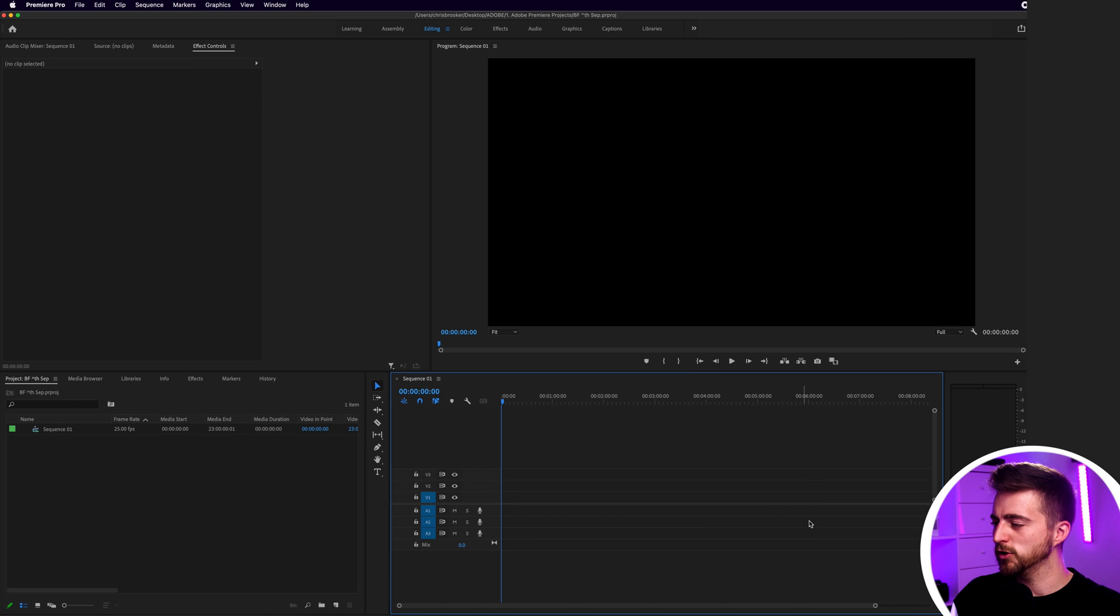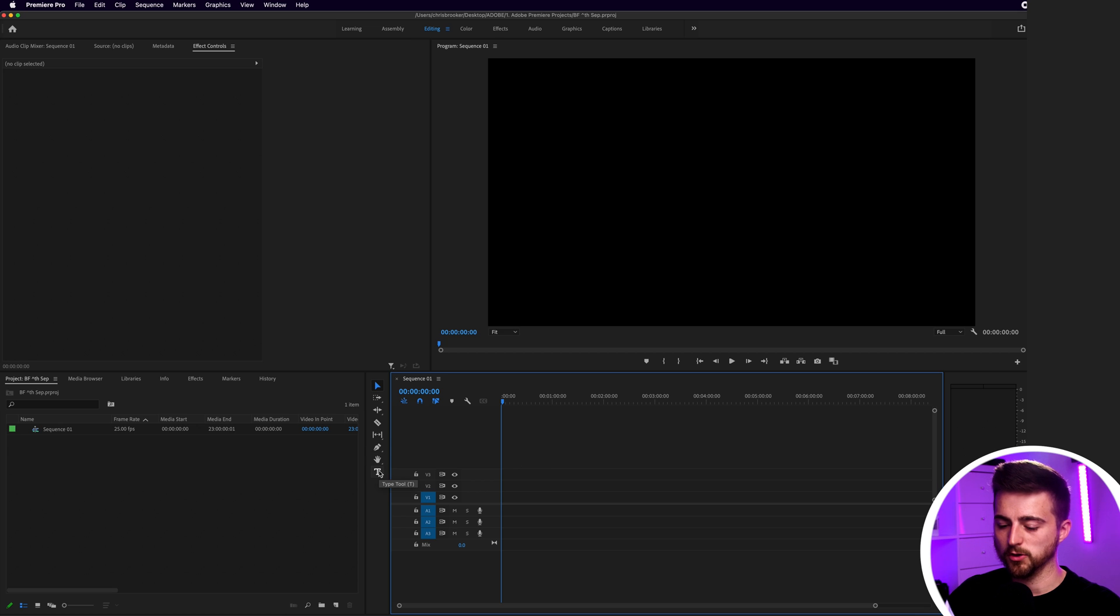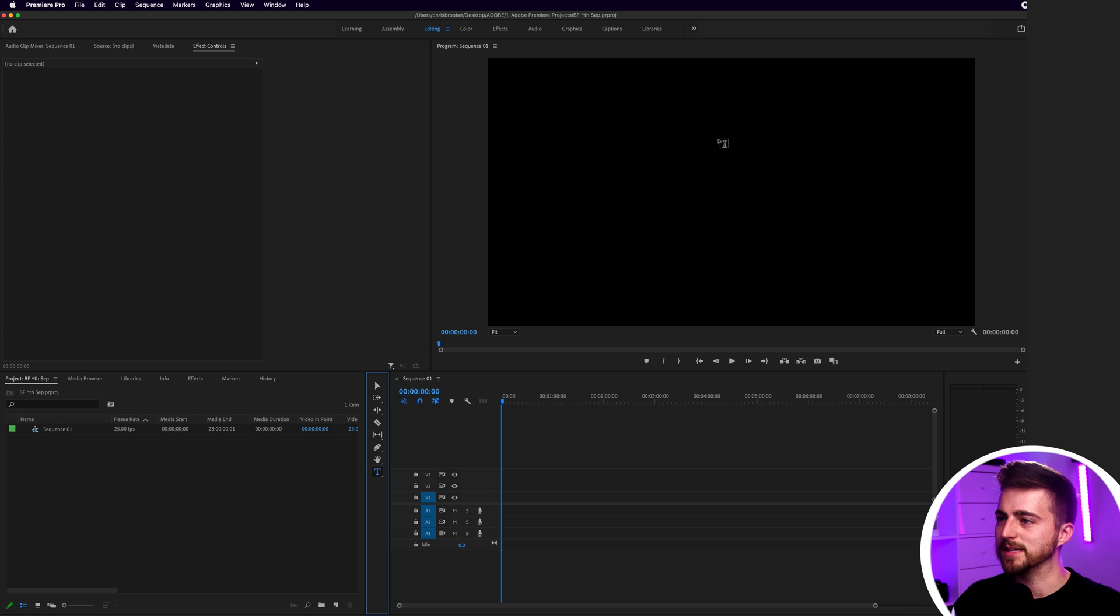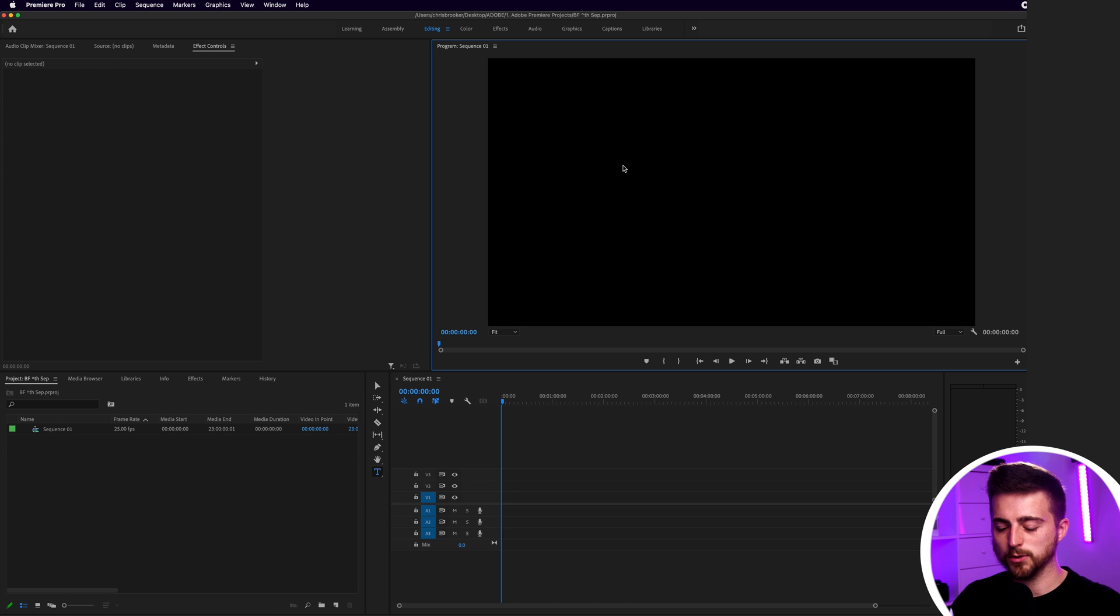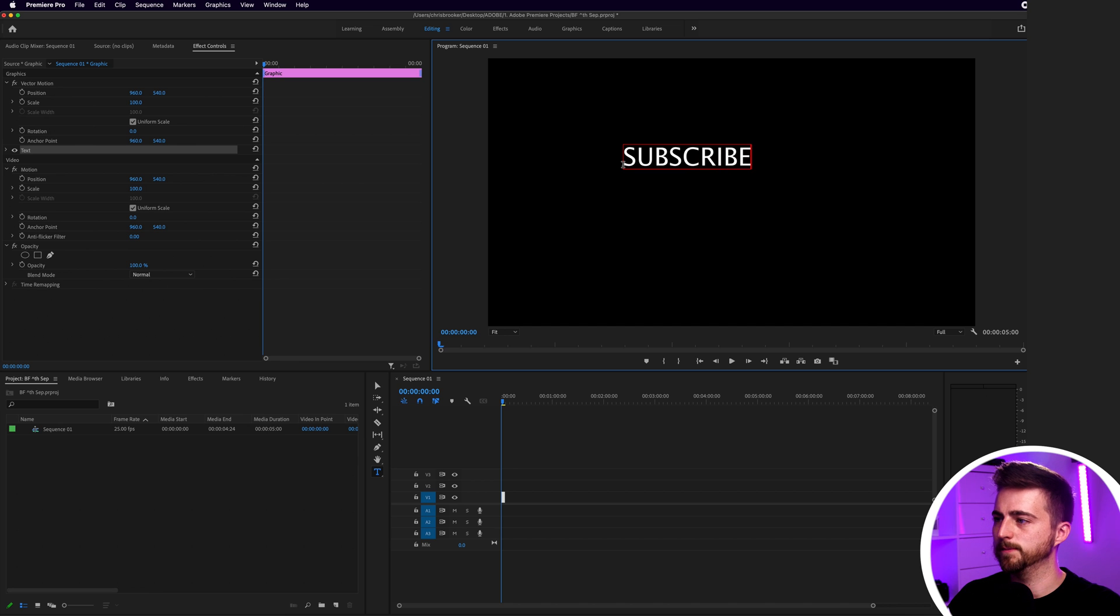Once you're inside Adobe Premiere Pro, we first want to begin by creating the text. Go to this icon, which is the T icon, the type tool, or alternatively you can just press T on the keyboard. Select anywhere in your sequence and write out the word subscribe.